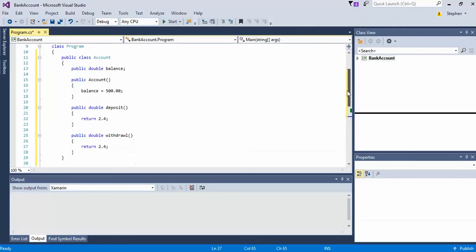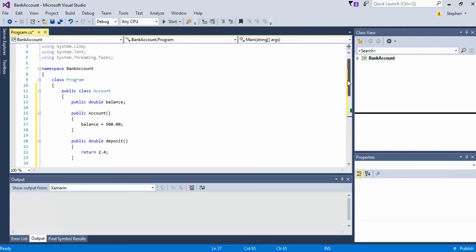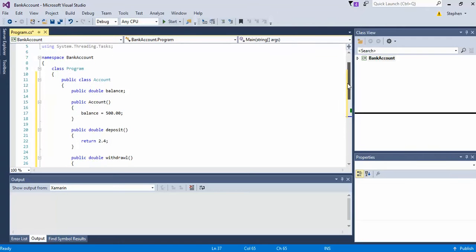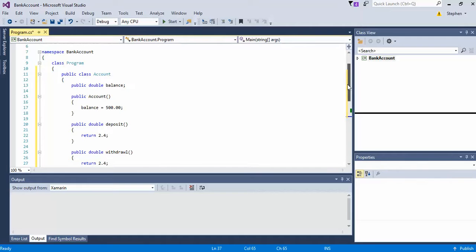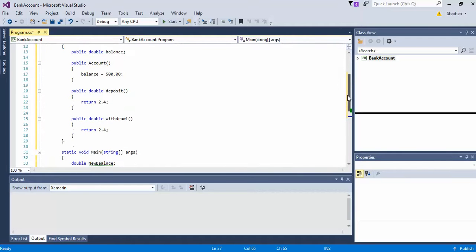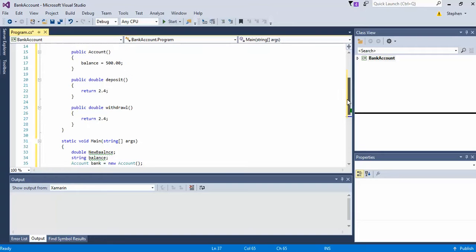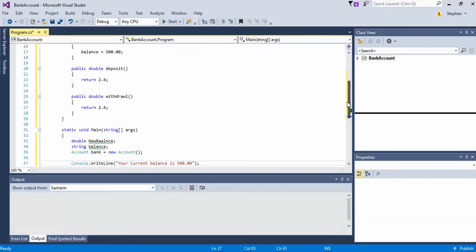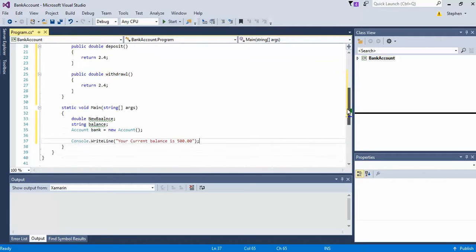So this is what we have so far: we've got our account class, we've got a balance of type double as a global variable for the account class, we've got a constructor with balance equal to $500, and we've got two methods of type double — one deposit and one withdraw.